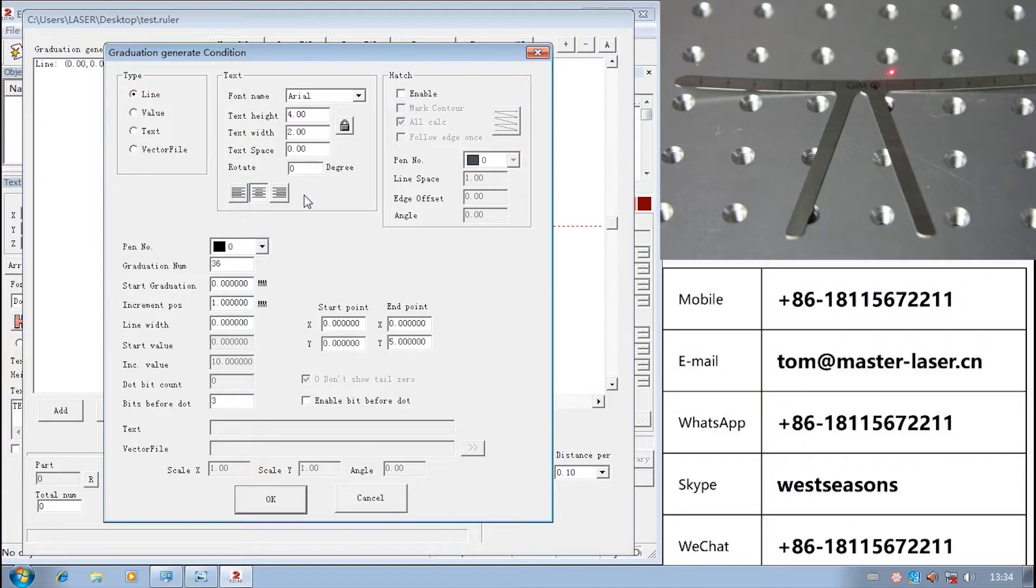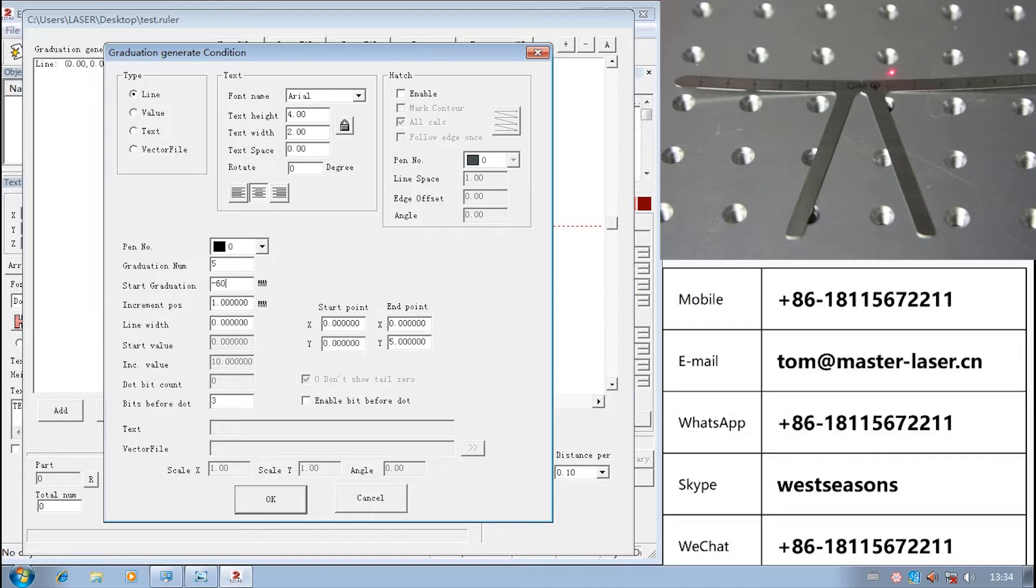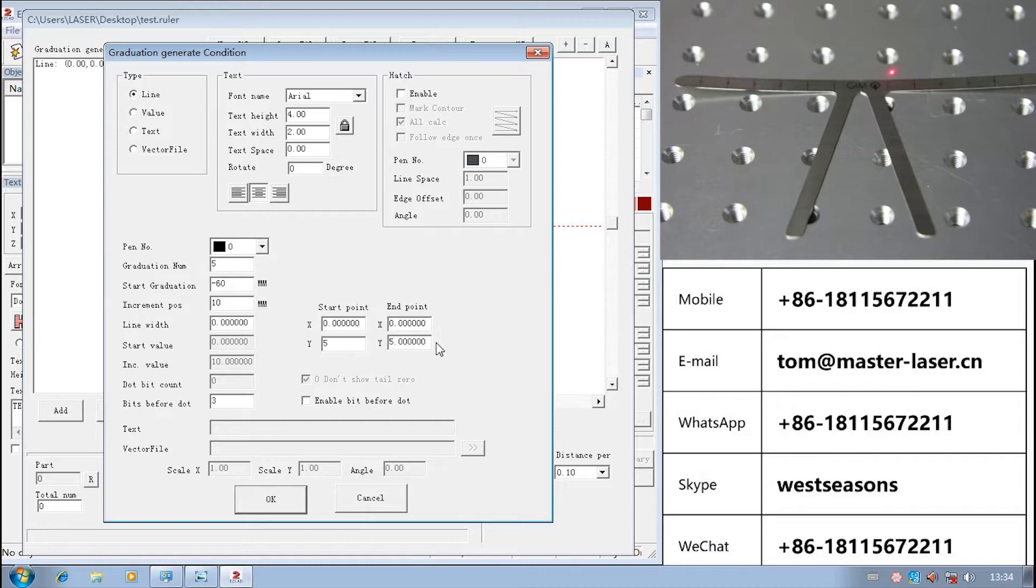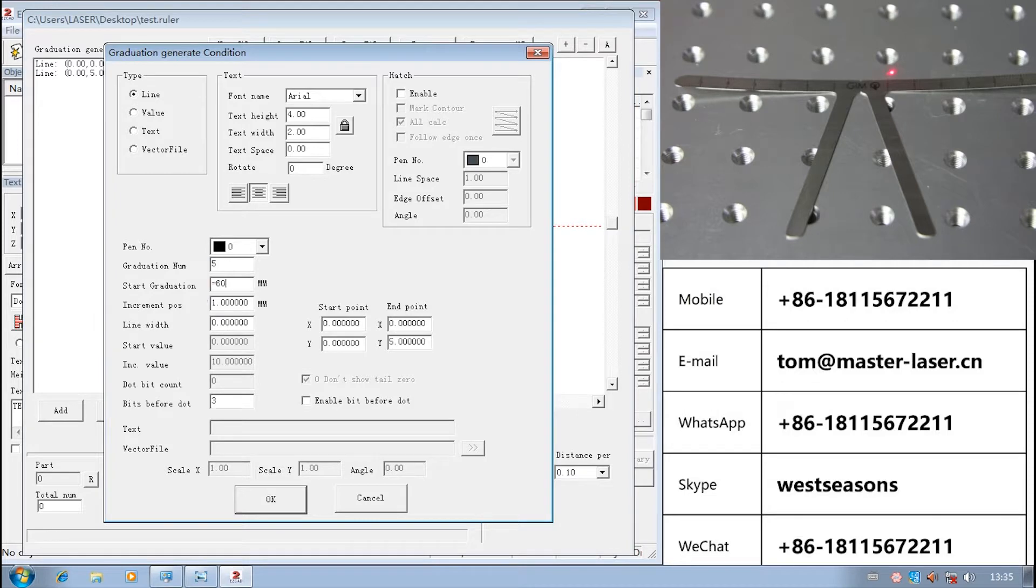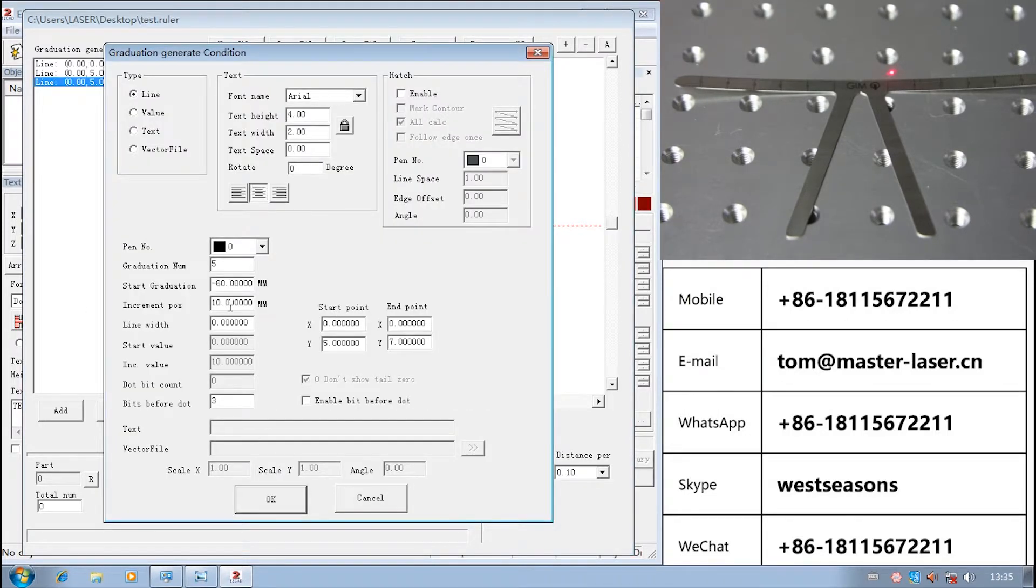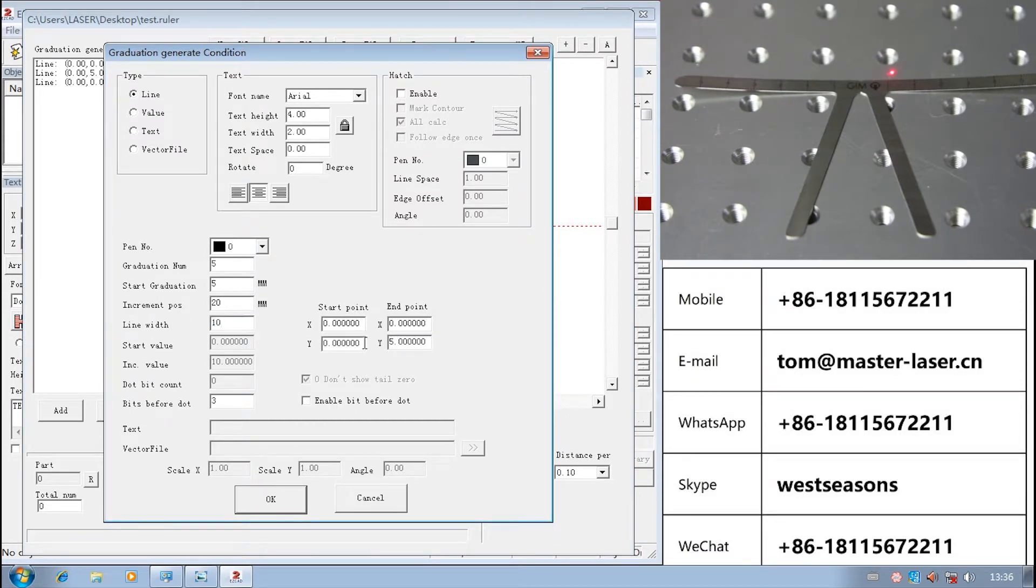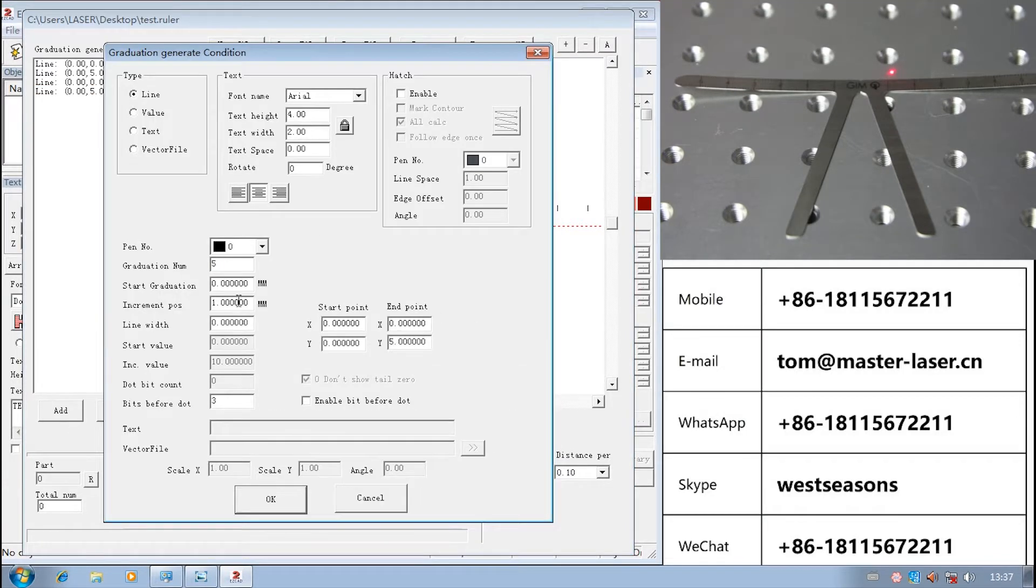Second, we set 1, 2, 3, 4, 5 corresponding scale. Left upper 5 lines. The graduation number equals 5, start graduation equals minus 60, increment plus equals 10. Start point X equals 0, Y equals 5. End point X equals 0, Y equals 7. 1, 2, 3, 4, 5.